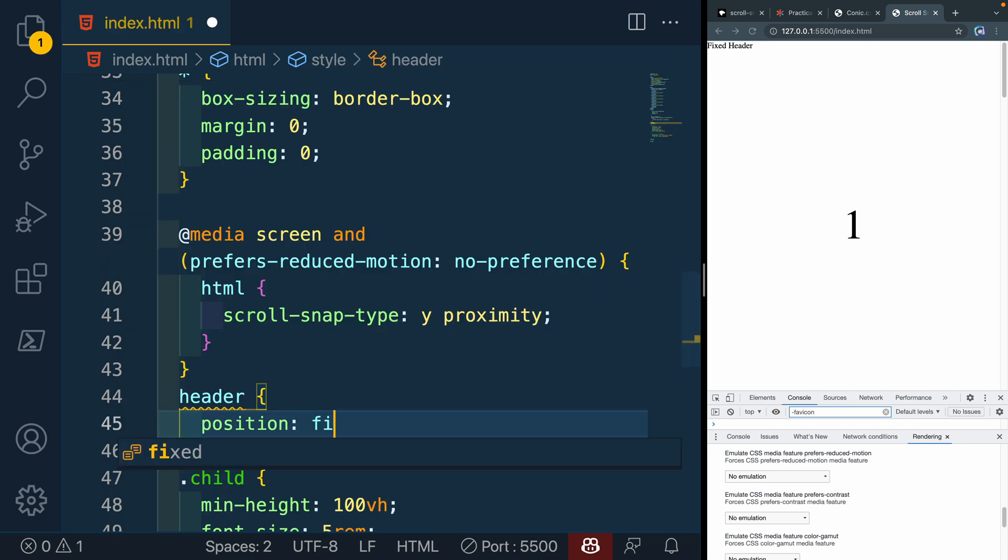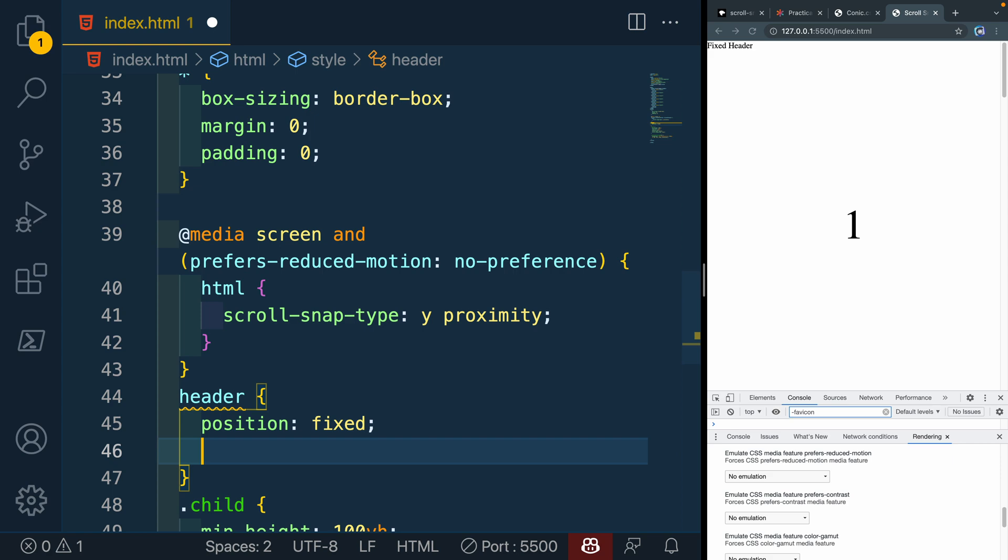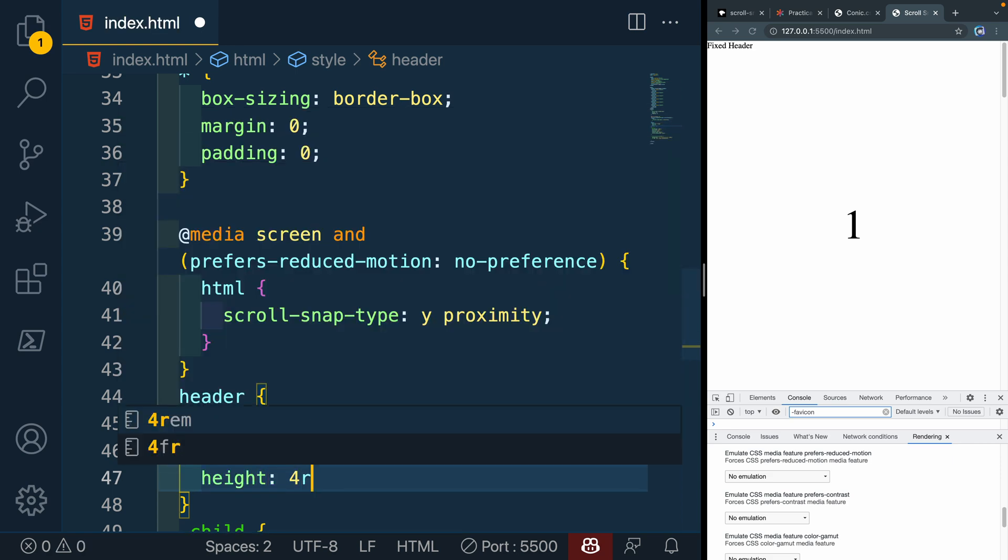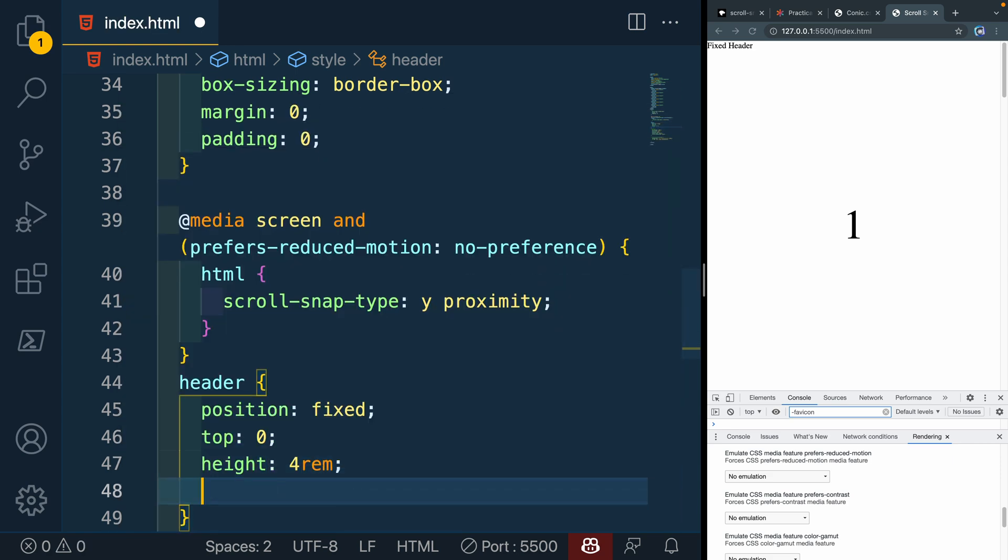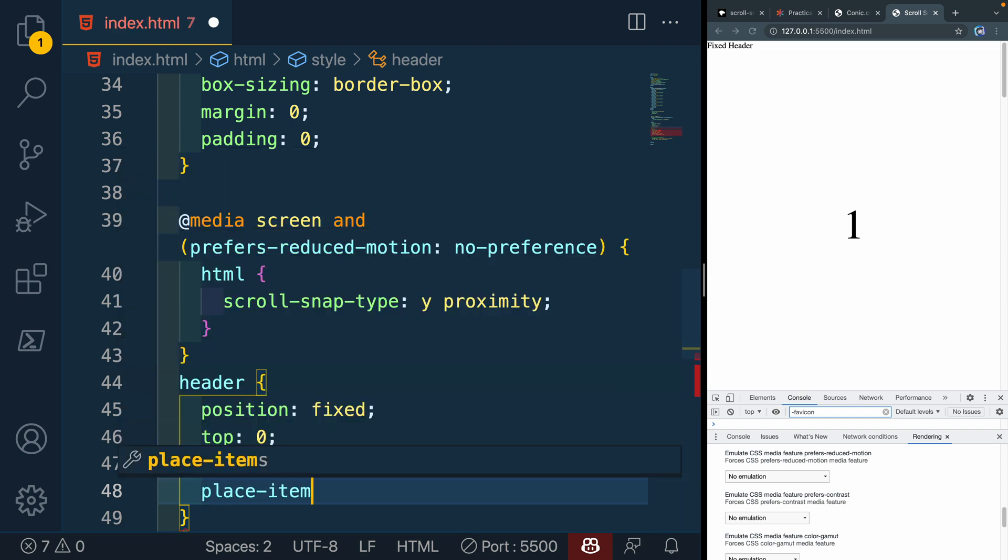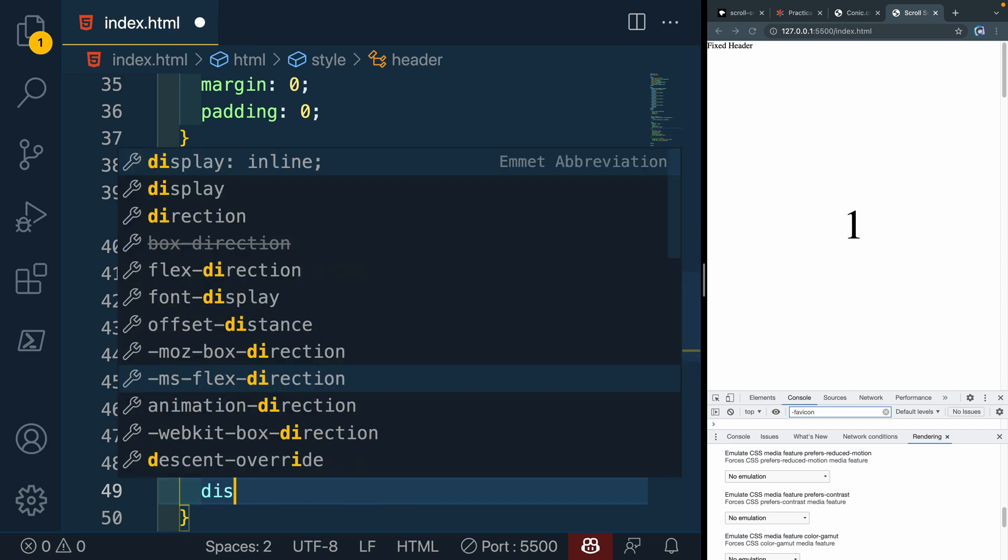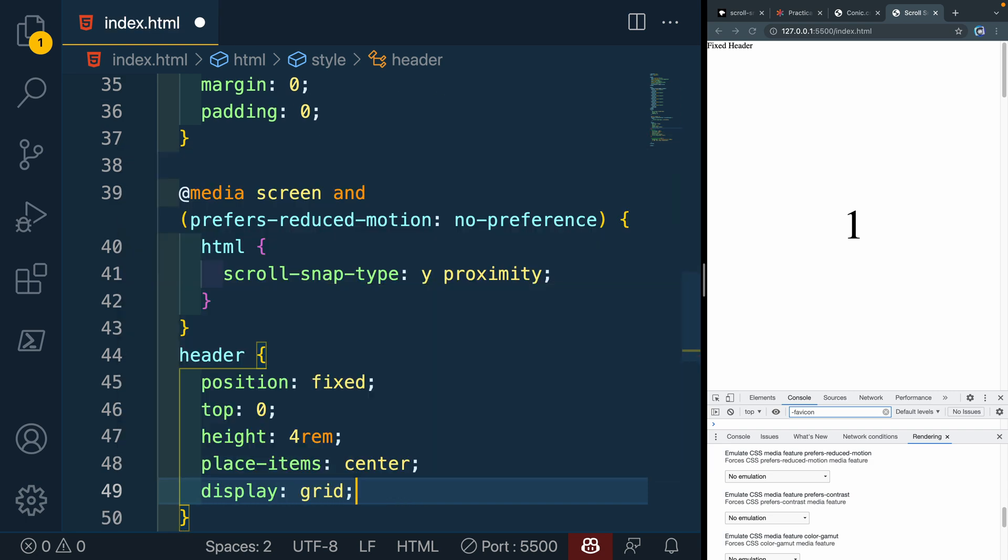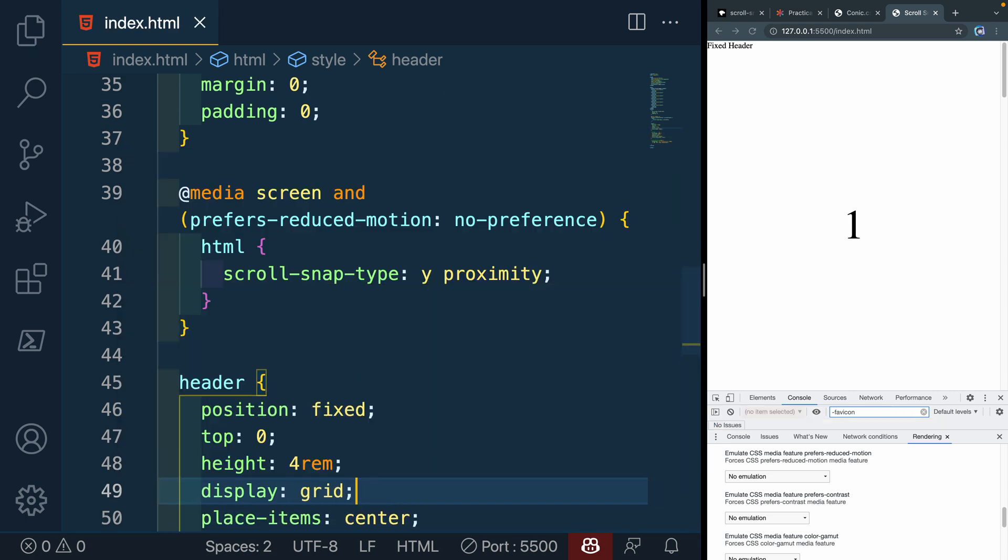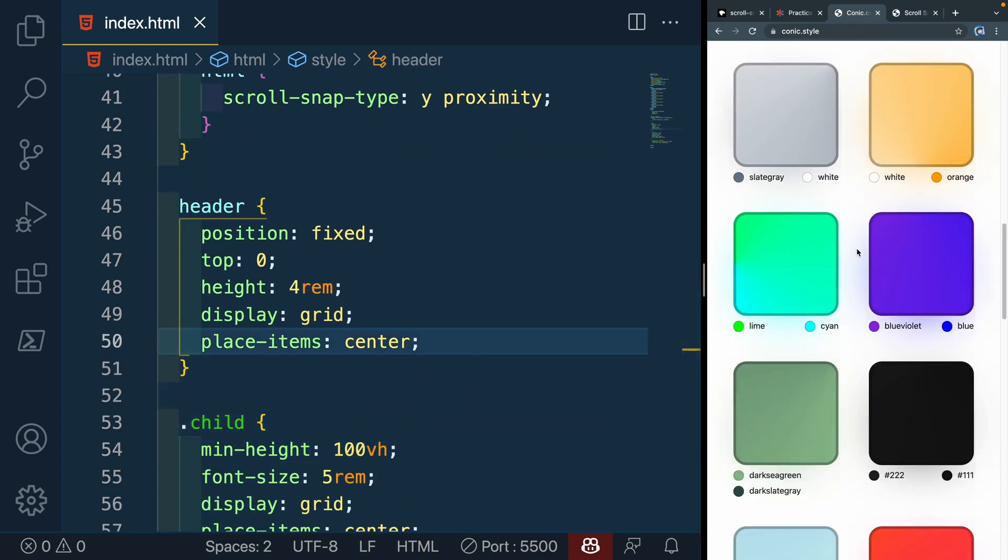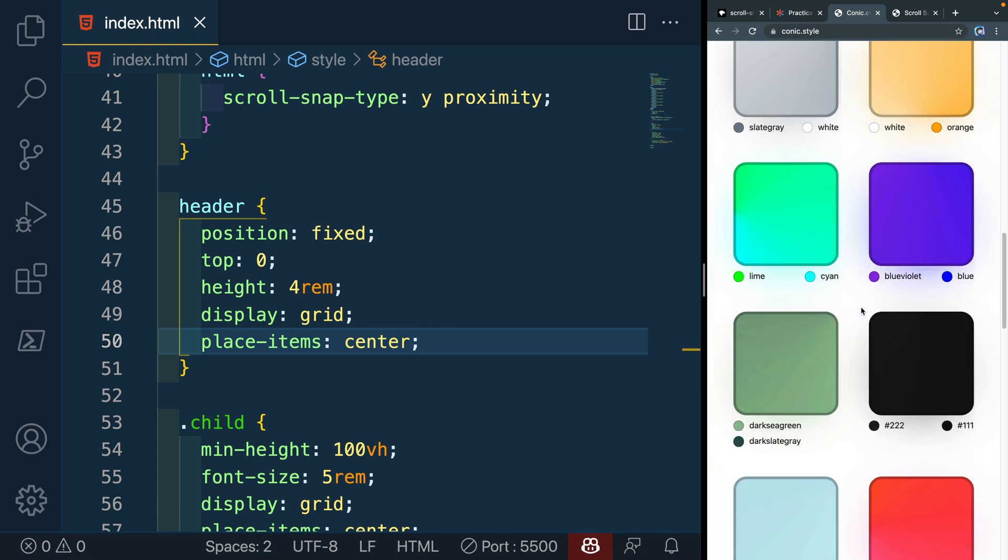This needs to be position: fixed. And we want it to be top: 0. Let's go ahead and set a mandatory height on it of like 4rem. You probably wouldn't do that, but just so we know exactly what that size is. place-items: center here and display: grid. And now you see it's right here. And let's go ahead and add a background color to it.